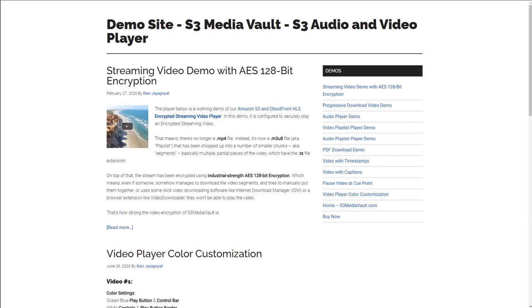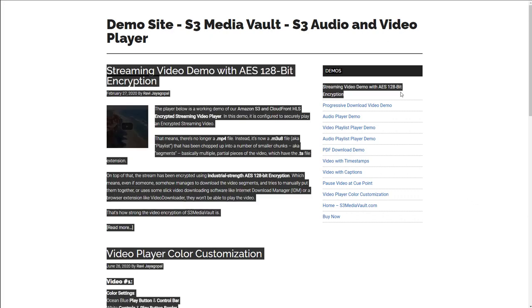There's frequently some confusion with how S3 Media Vault protects videos and links. One of the biggest questions we get is, when I go to a page which has the video, I can do a view source and I'm able to see the URL clearly. So does that mean that the link can be copied and shared and can unauthorized people watch my video? So let's start with that.